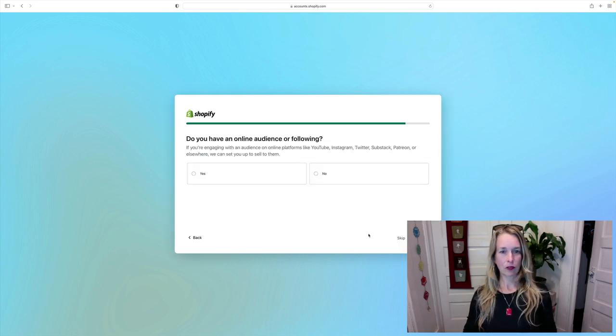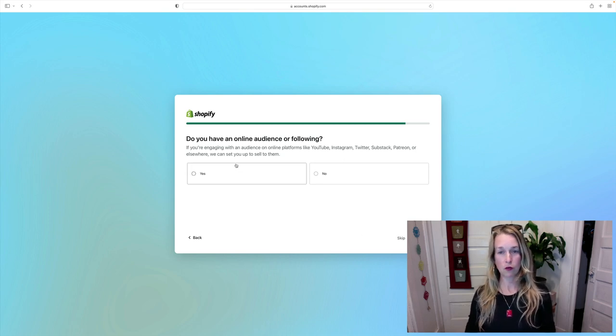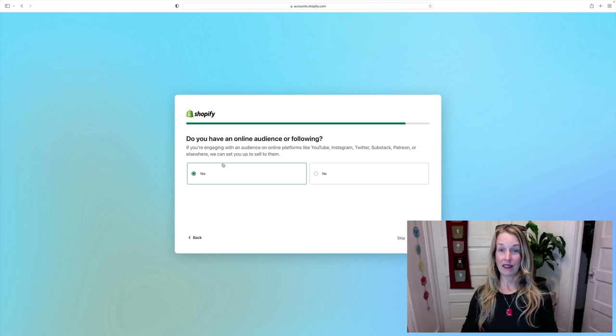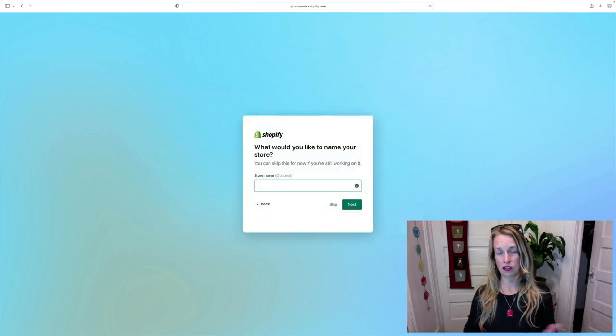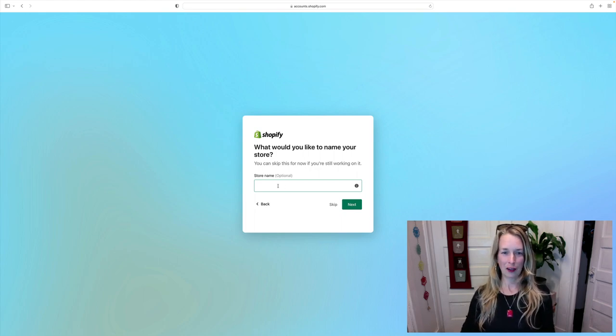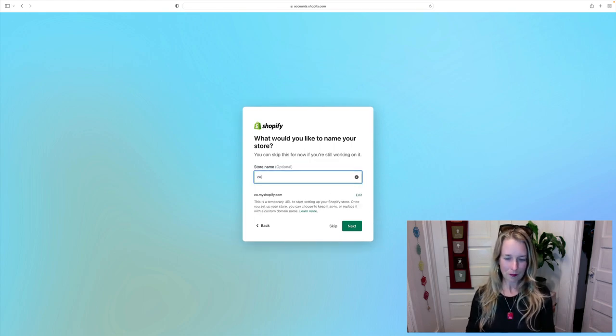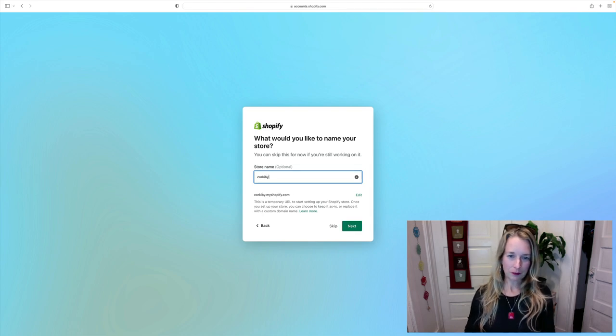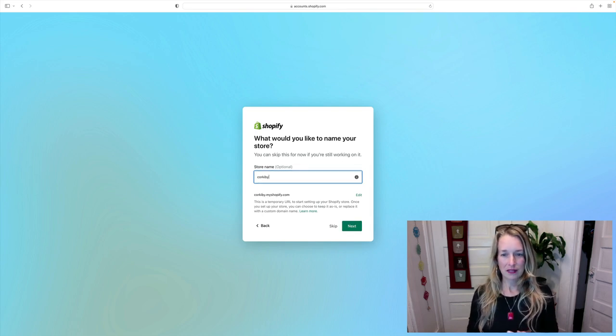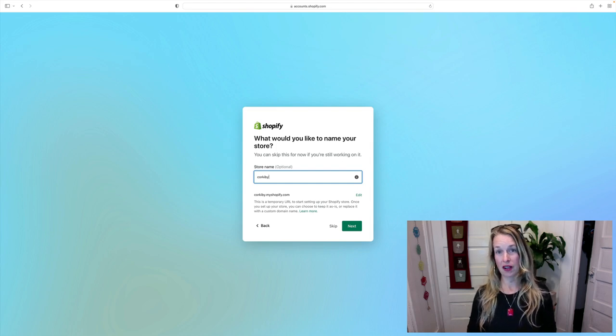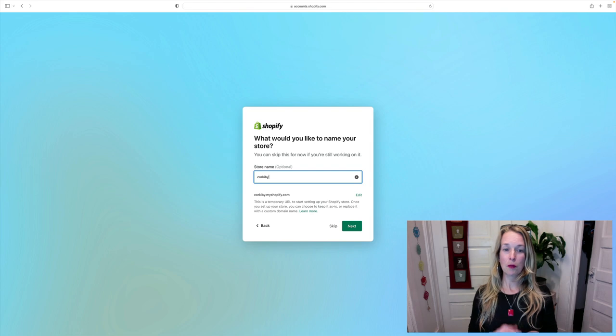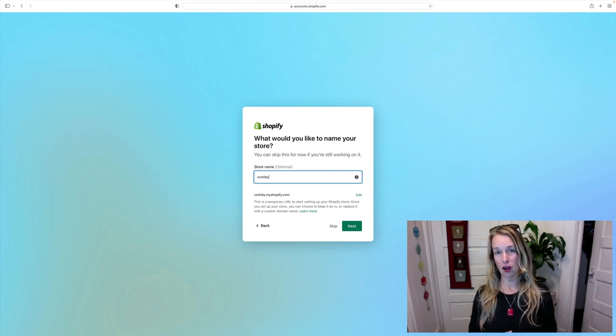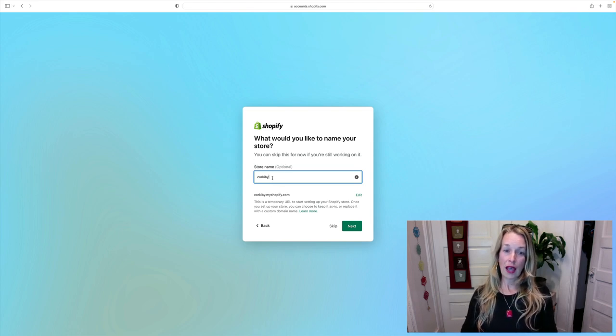We're gonna click next. Do I have an online audience or following? YouTube, Instagram, Twitter, blah blah blah. I'm gonna go ahead and click yes, I don't have huge followings for this new business. I pretty much have no followings for this new business, so we'll see how that goes. Now I want to show you something that happens here. I can use corkaby.myshopify.com, but I want to have my own domain name because it's easier to remember. Remembering corkaby.myshopify.com is just too many words and it's hard for people to remember.